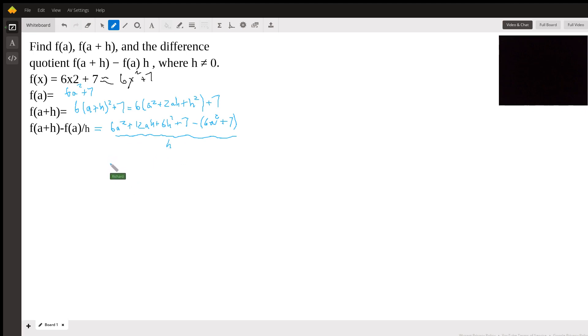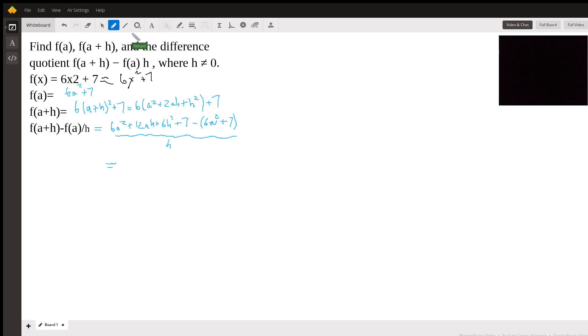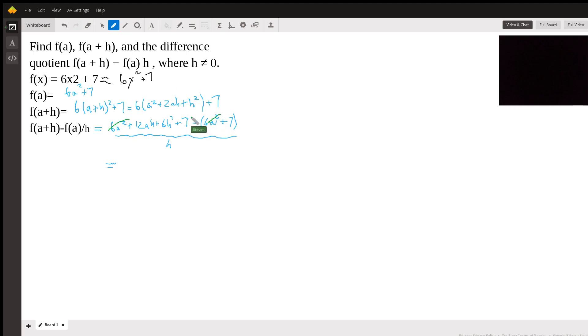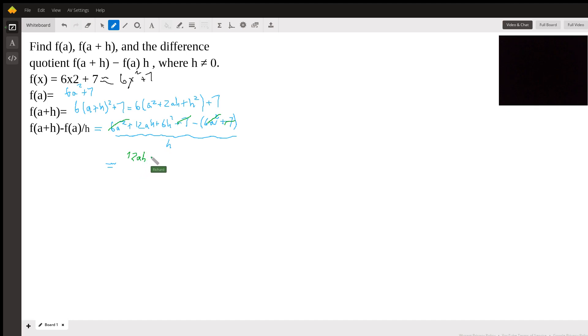Okay. So there's just a little bit of algebra here. So the 6a² will cancel with each other. Let me use some more color to show that. So there it goes and that goes. And then the 7s will cancel. What we're left with is 12ah + 6h², all over h.